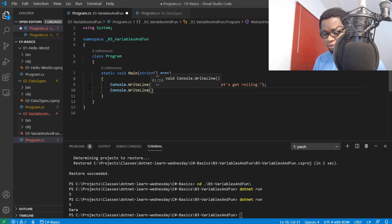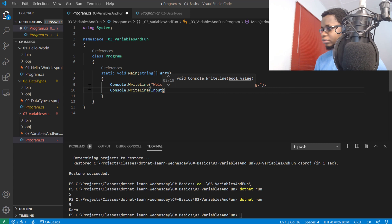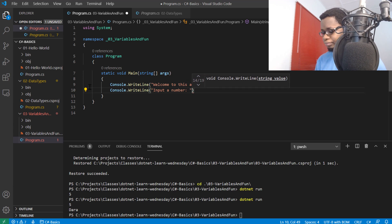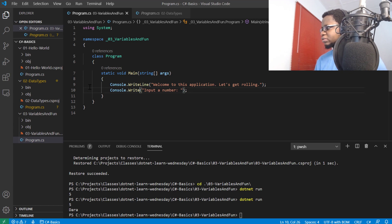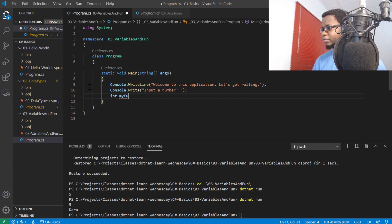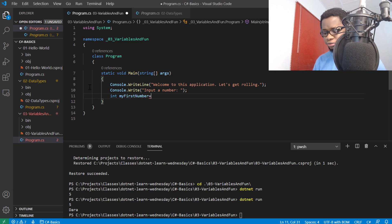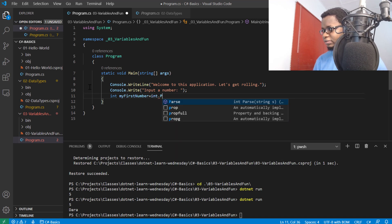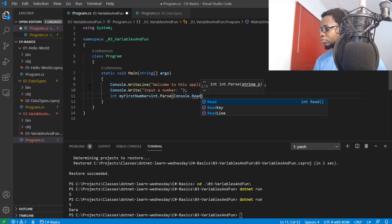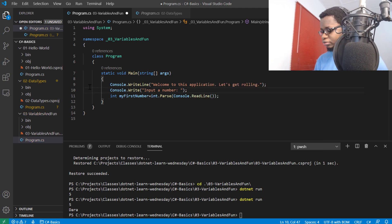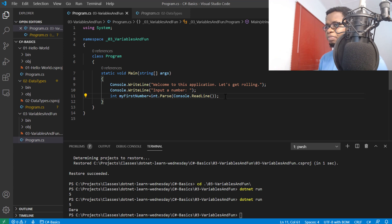I'll say input a number. Actually, I'll make this a console.WriteLine. Then I'll say int myFirstNumber equals int.Parse console.ReadLine. Now, what did I just do? What does this int.Parse that I just introduced mean?